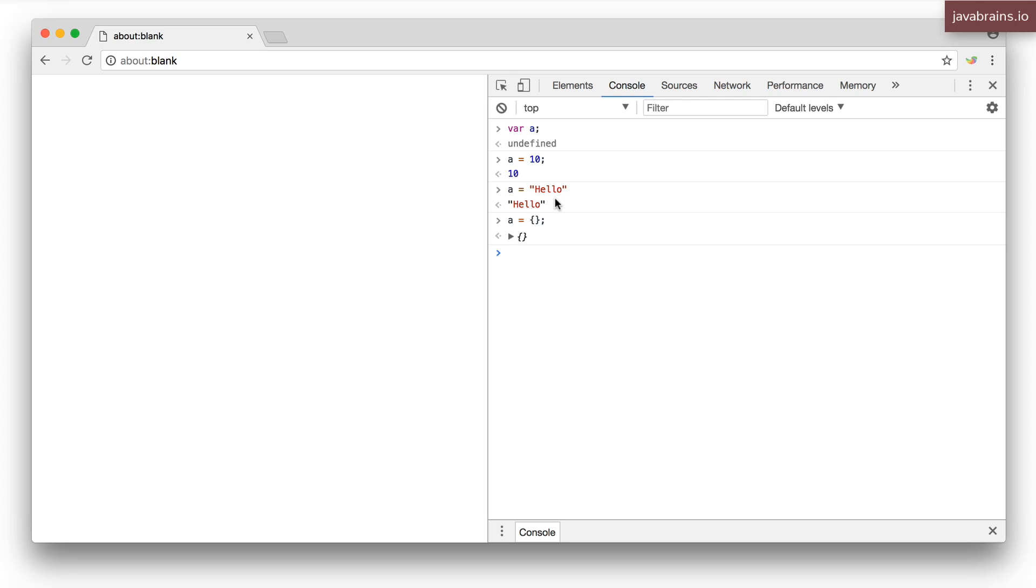It's only when you assume A to be a number and do something with it that only works with numbers and it happens to be something else, that's when JavaScript complains. So it's not really helpful when you're developing.